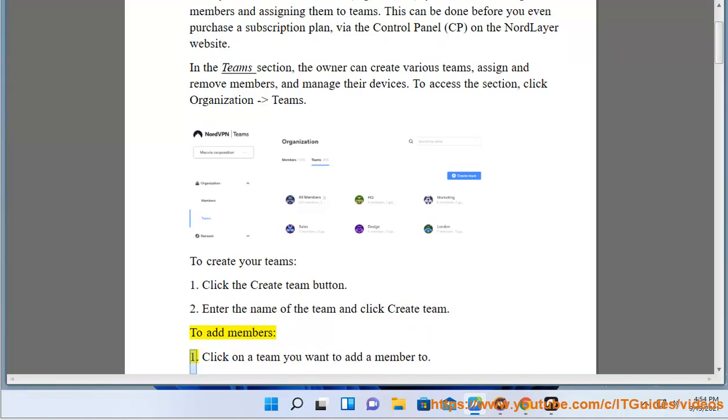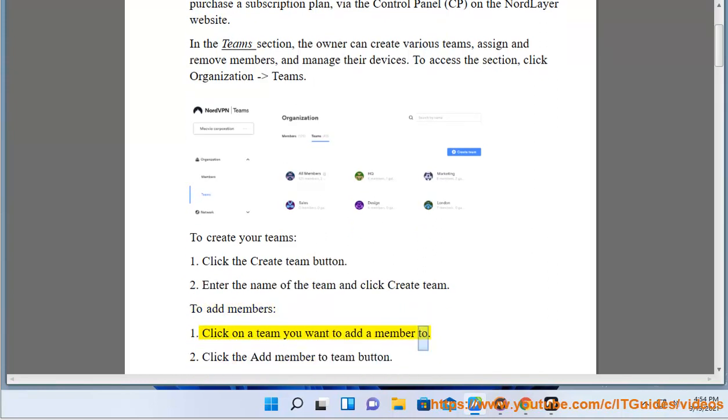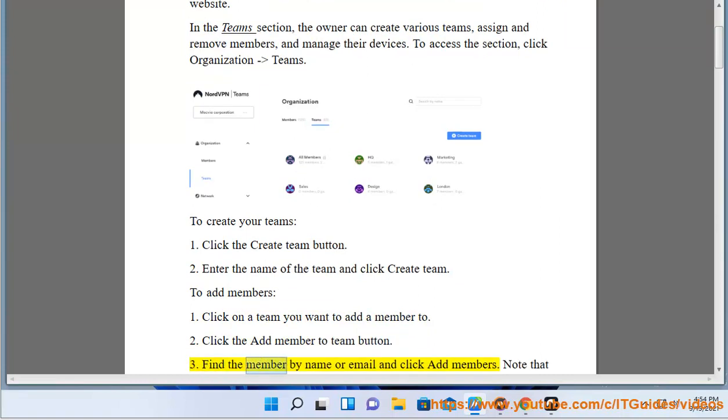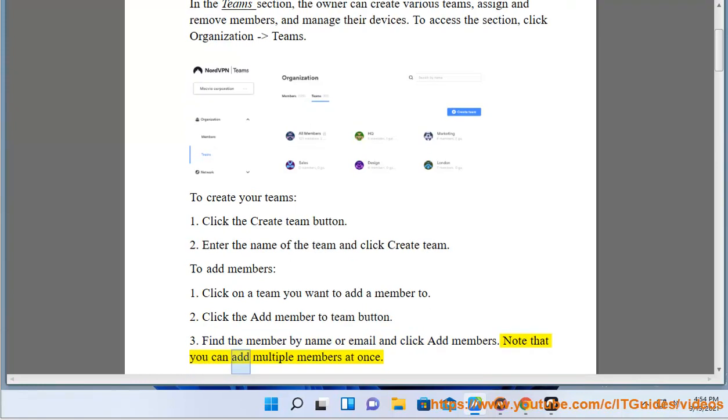To add members: Click on a team you want to add a member to. Click the Add Member to Team button. Find the member by name or email and click Add Members. Note that you can add multiple members at once.